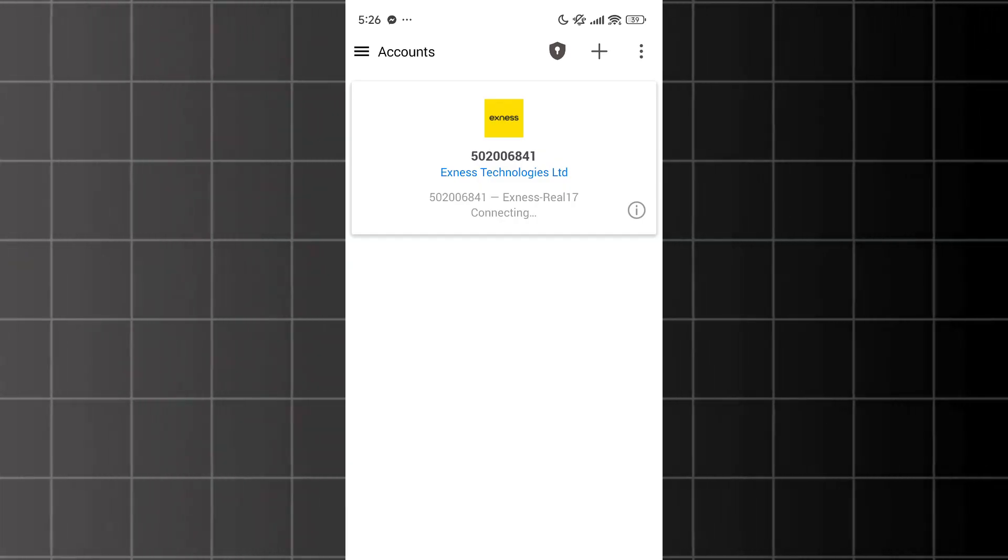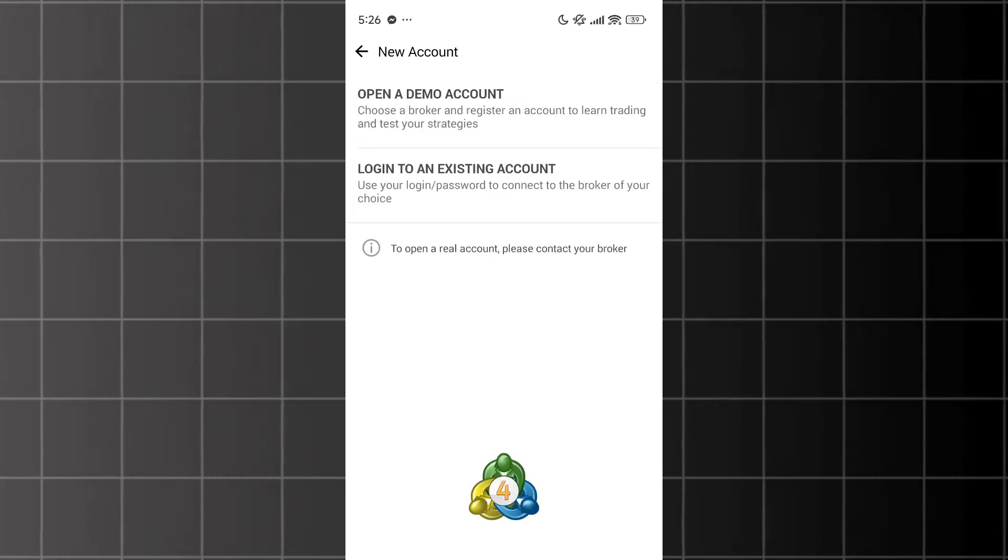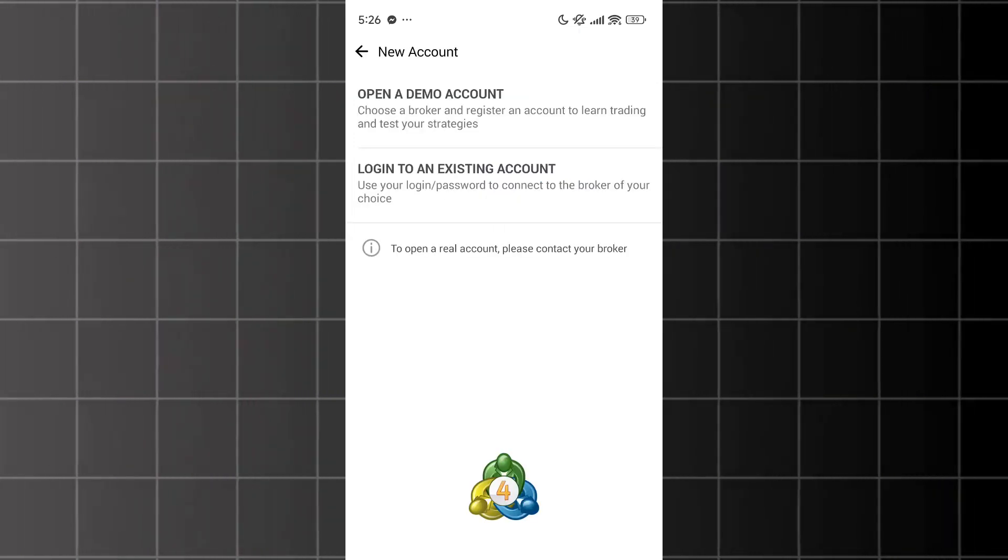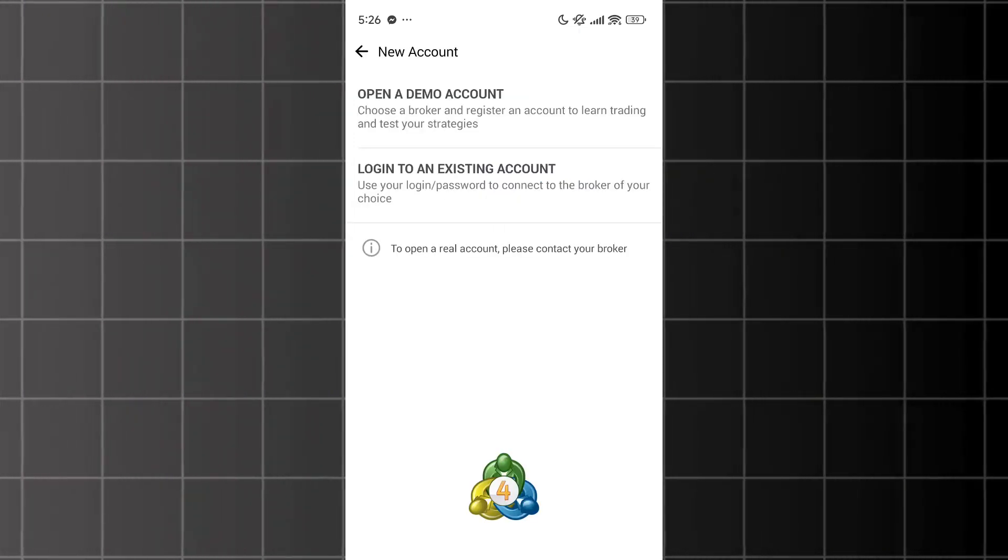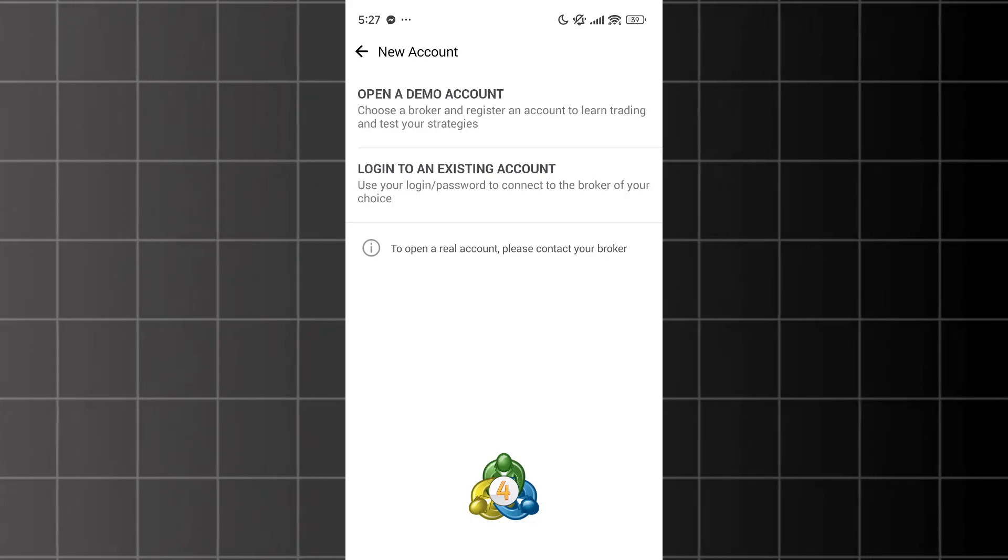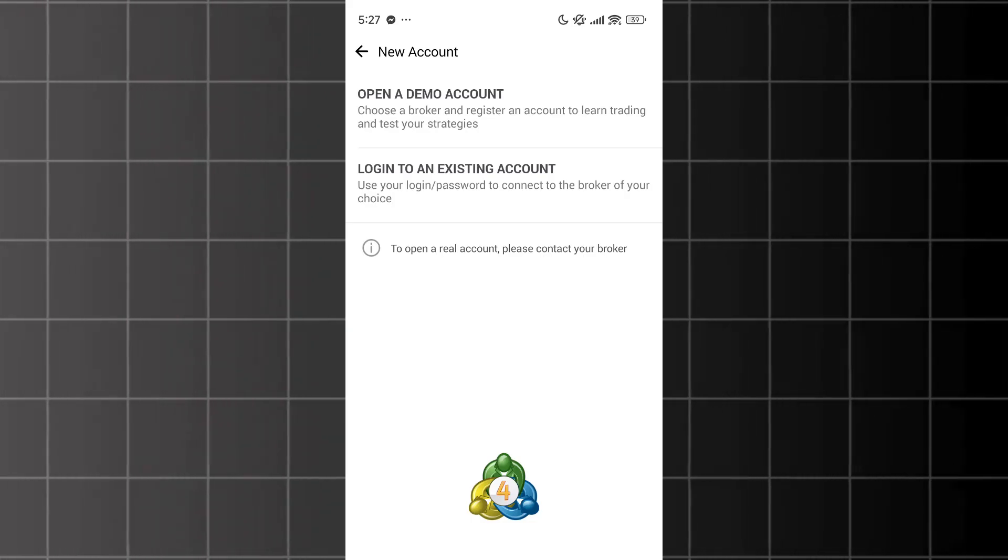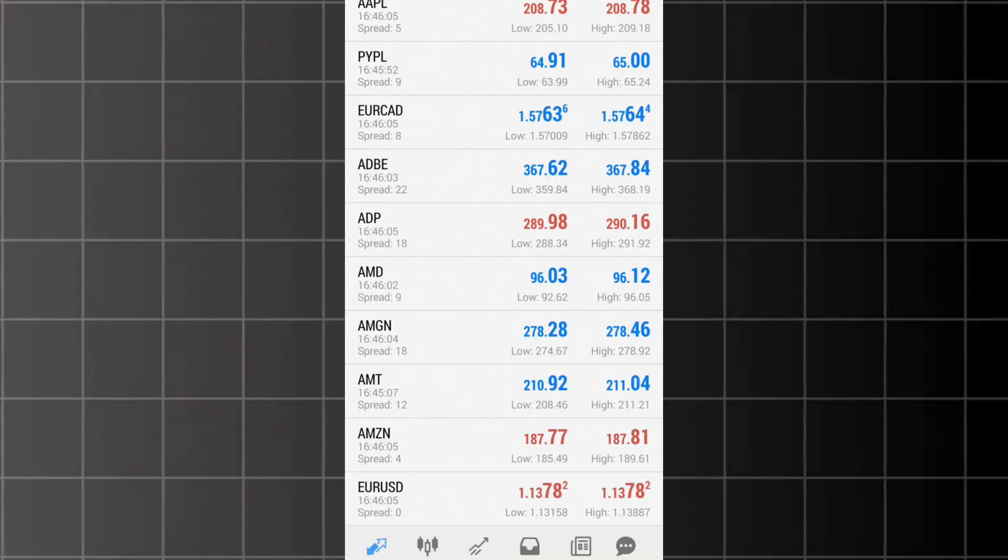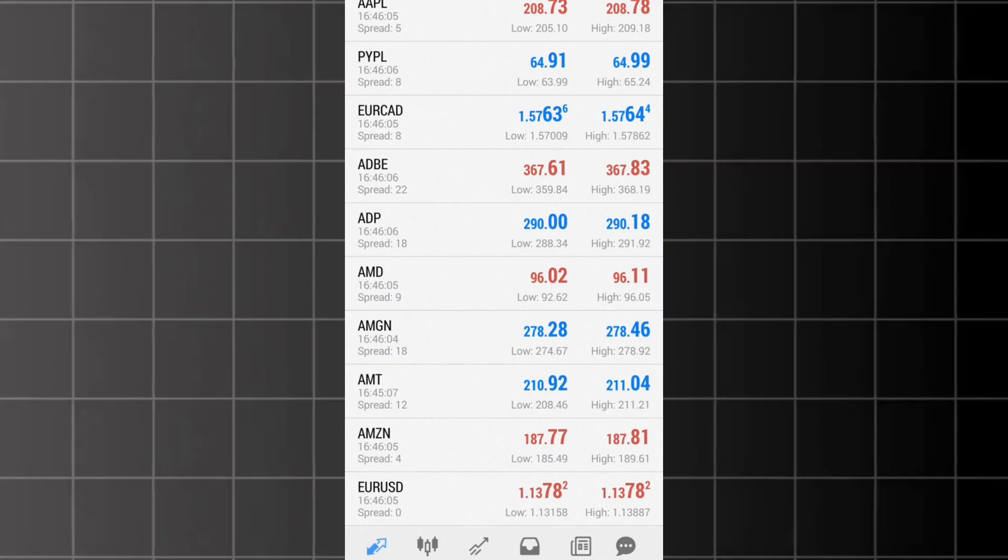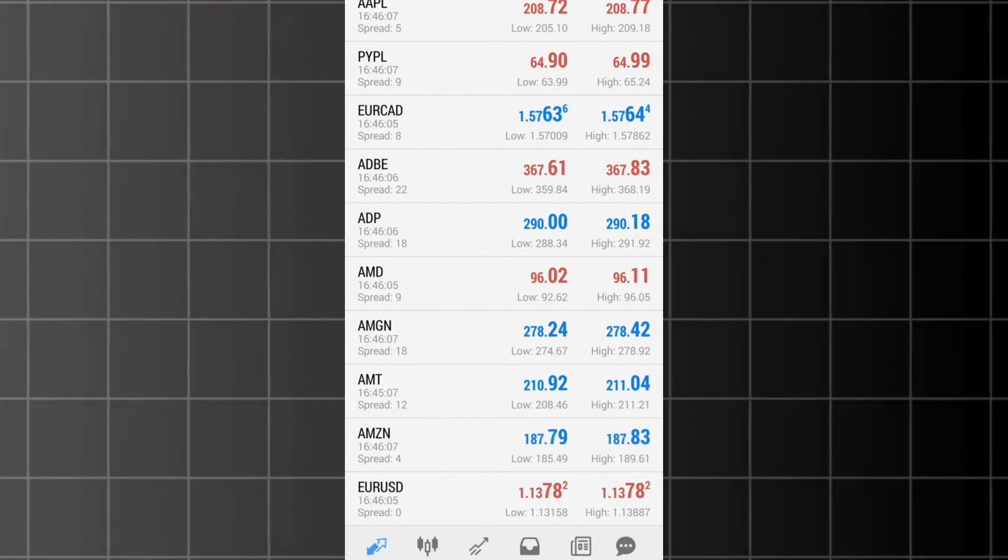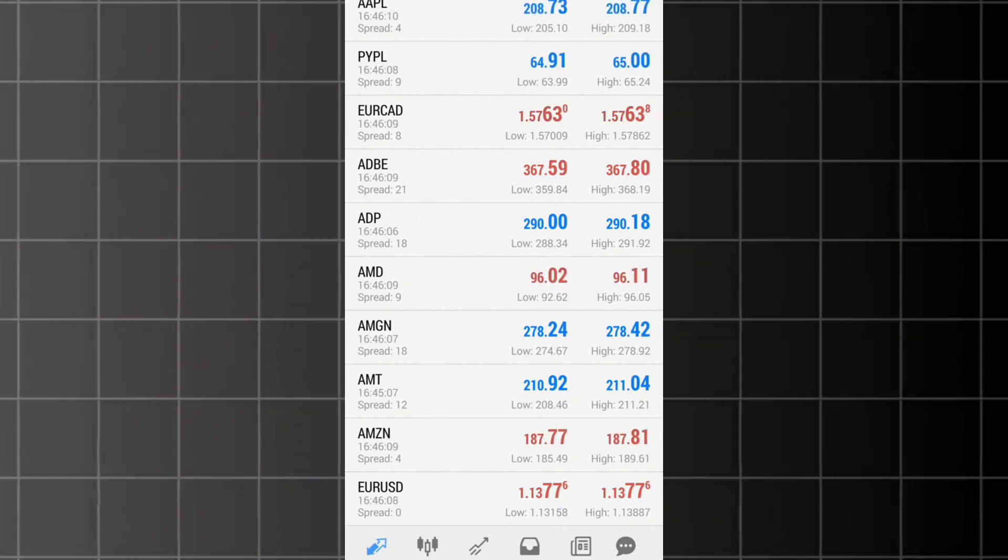So I'll go back by tapping the plus sign in the top corner. Select Log In to Existing Account again. Choose the correct server, and then re-enter the account ID and password. Once you've re-entered everything correctly and tapped Log In,